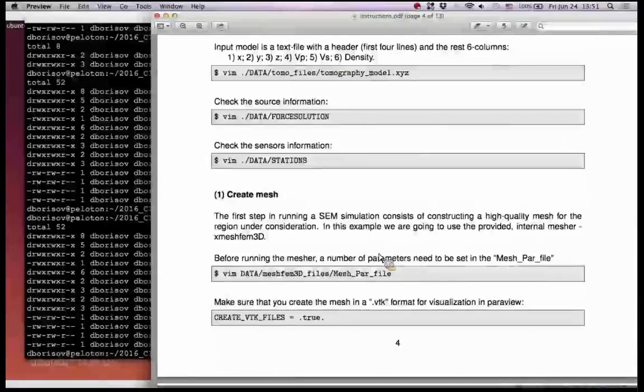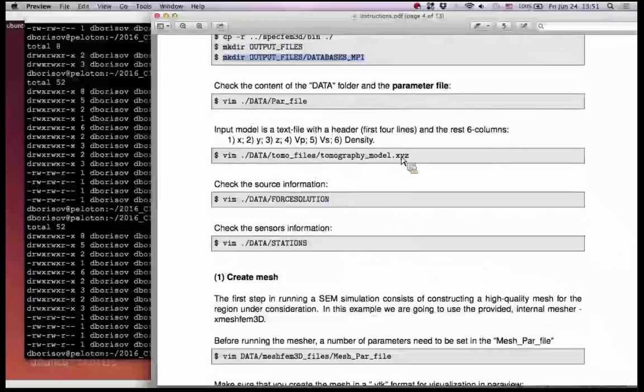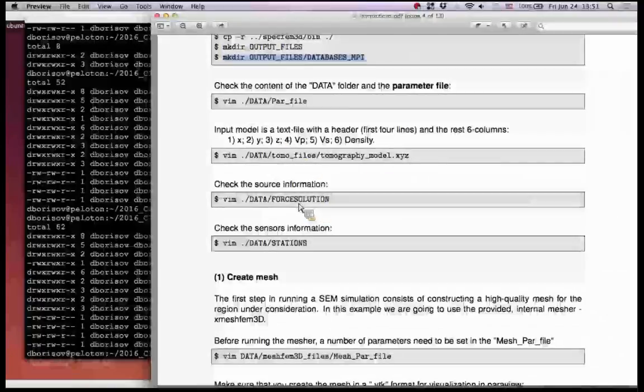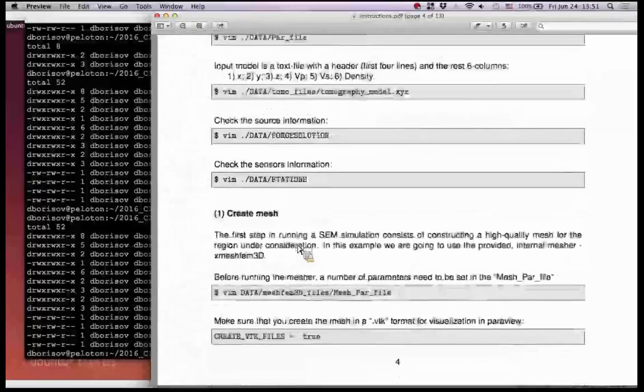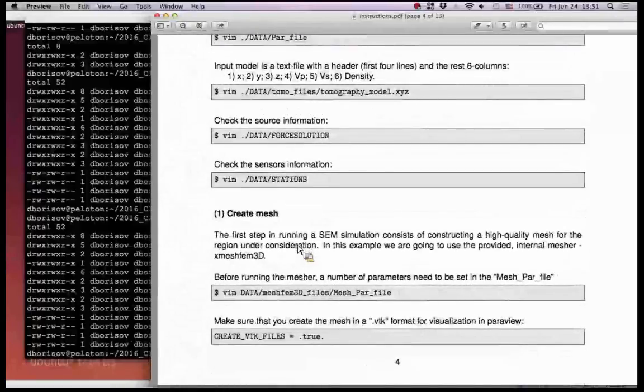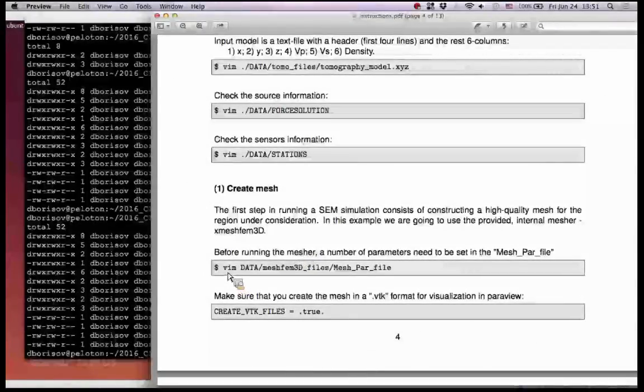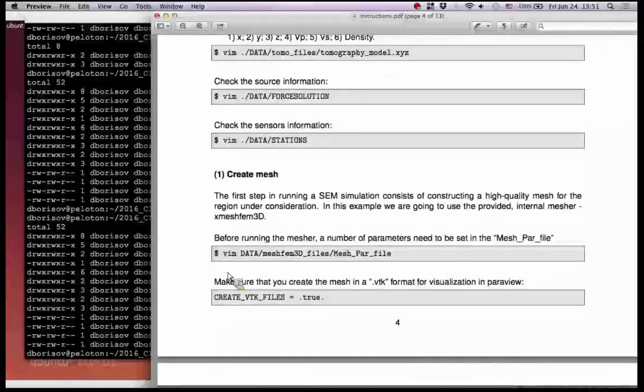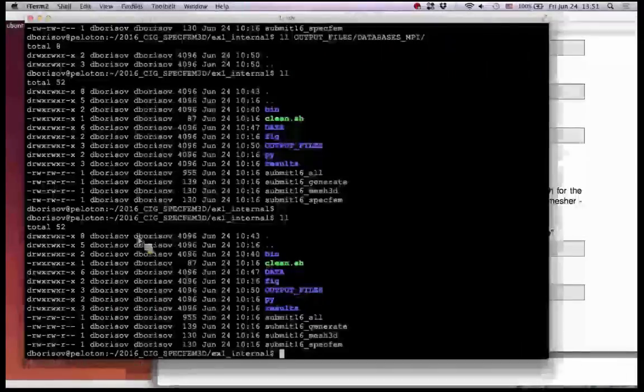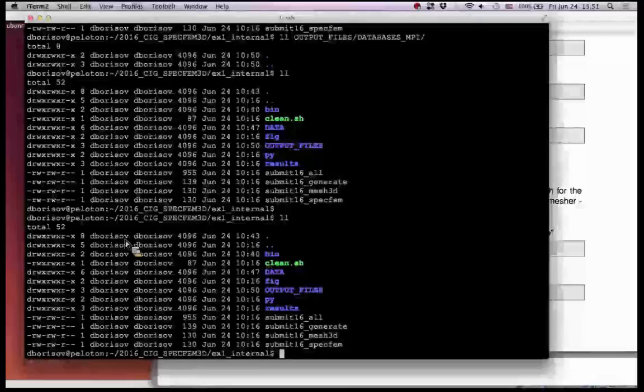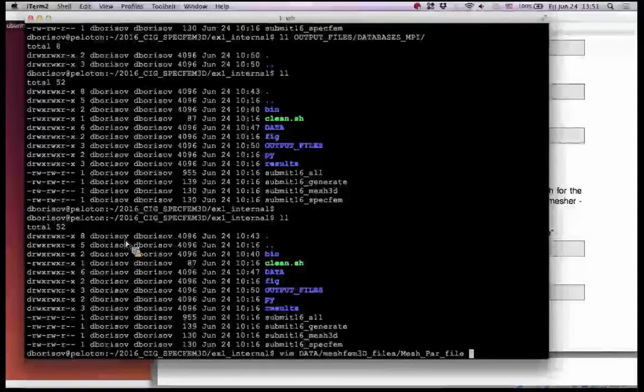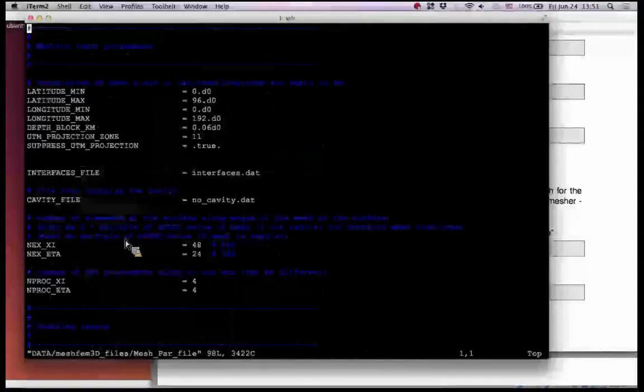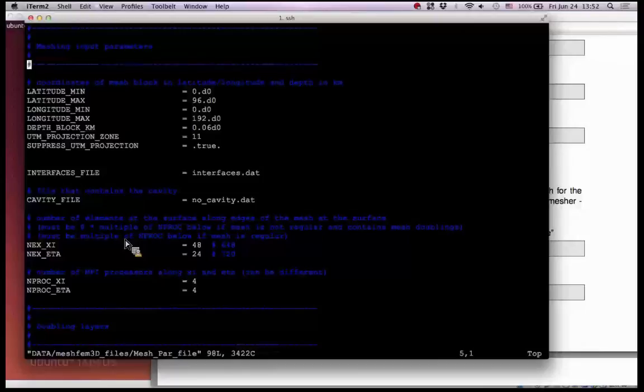So we went through the, you look at the PAR file, at the tomo file. There is a force solution and stations. I showed you previously. So we try, we can try now to, I will do this on the Peloton, on the local cluster, to run the, to create the mesh. So the mesh information for the internal mesher is located in data, mesh FEM 3D files, mesh par file. So there is a par file for mesh, internal mesher, specifically for, to build the mesh.